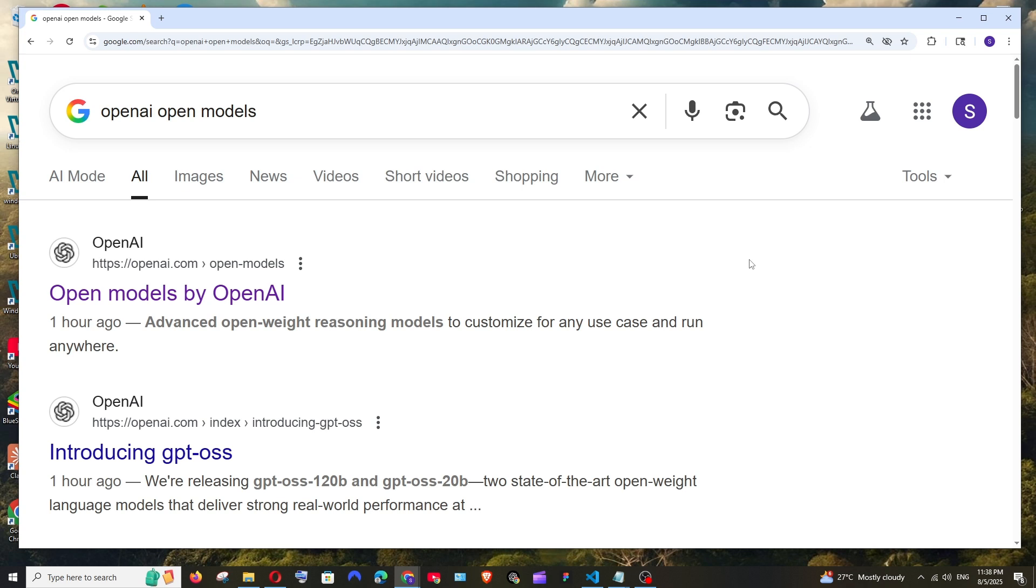Hey everyone, in this video I will be showing you how to use GPT-OSS 120 billion and 20 billion models online for free. So let's get started.